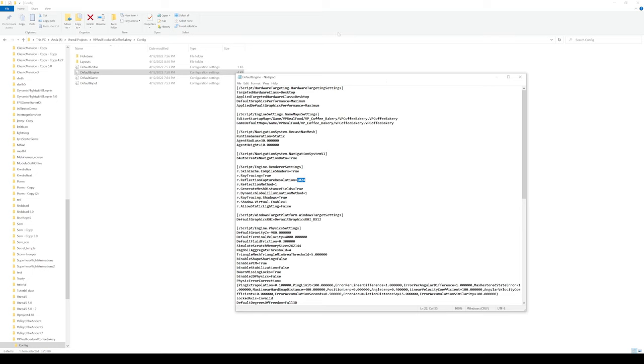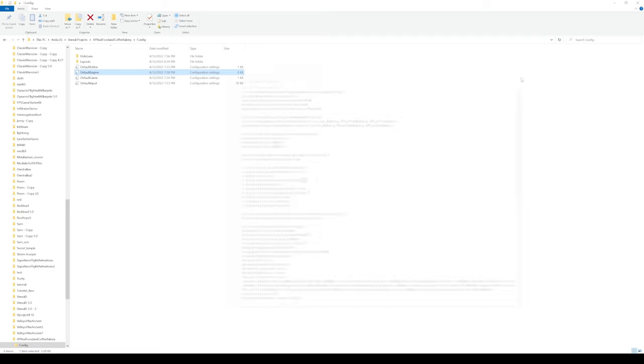Once you're done with that, go ahead and save it, and then exit out, and then open your project back up.